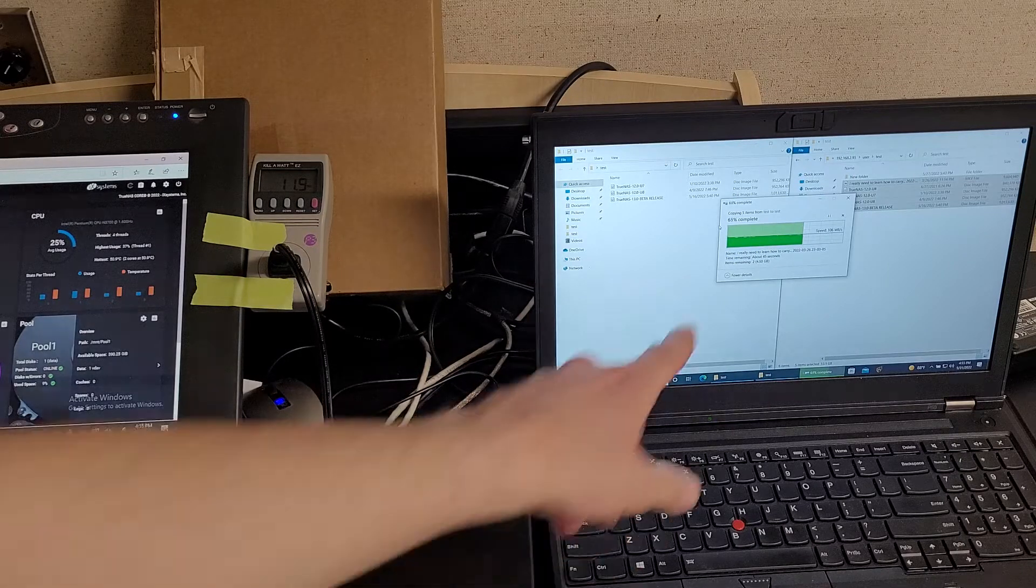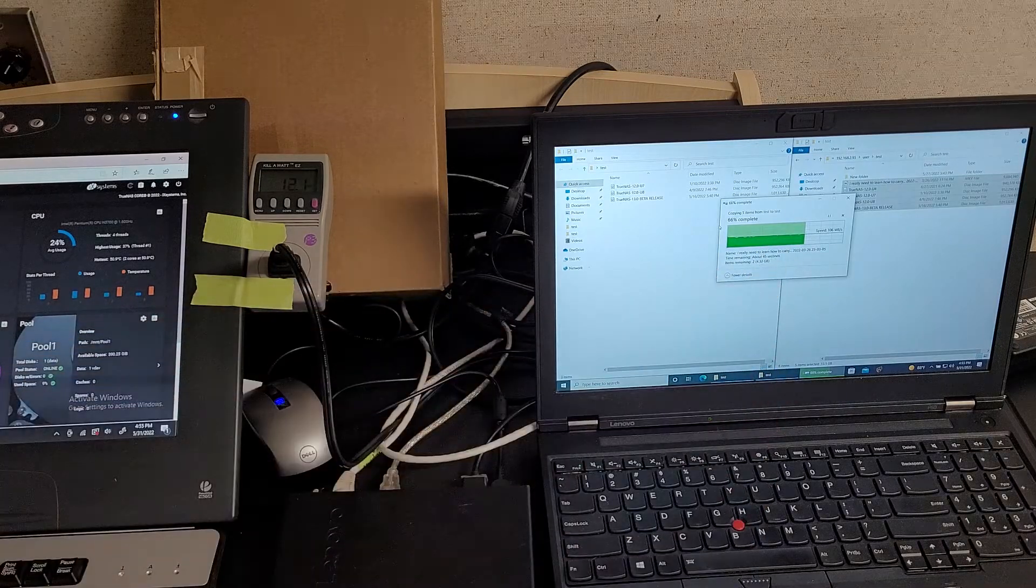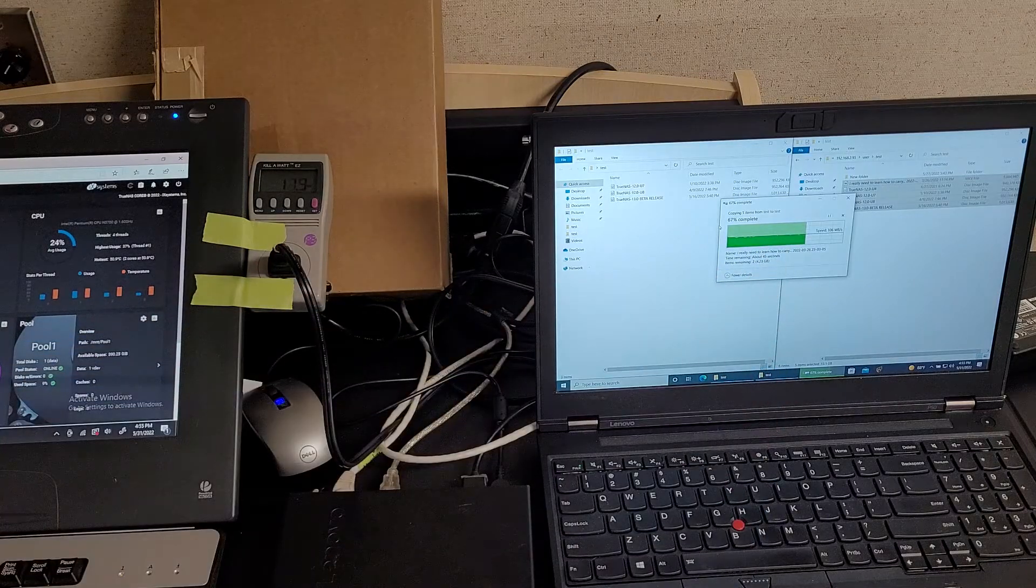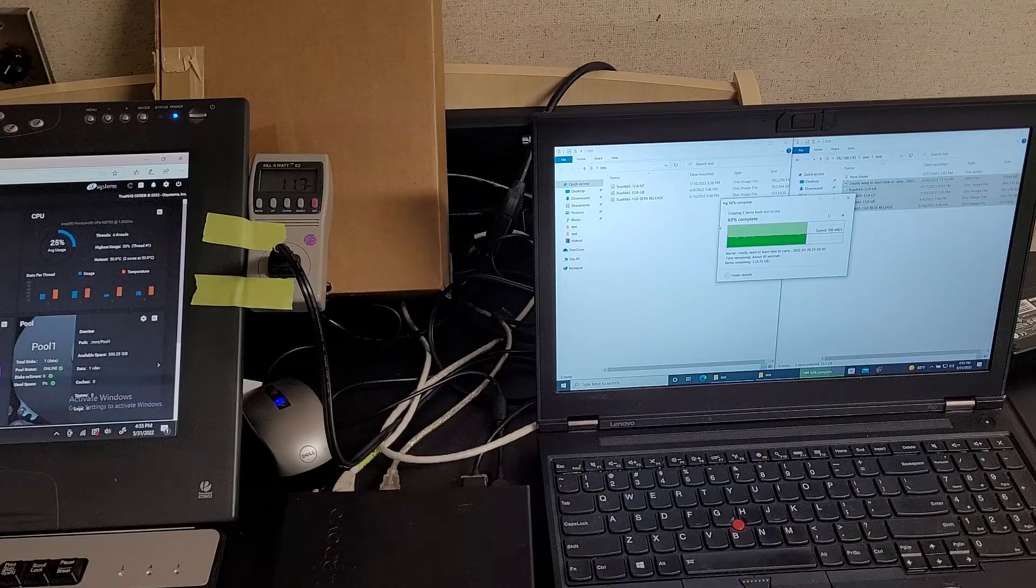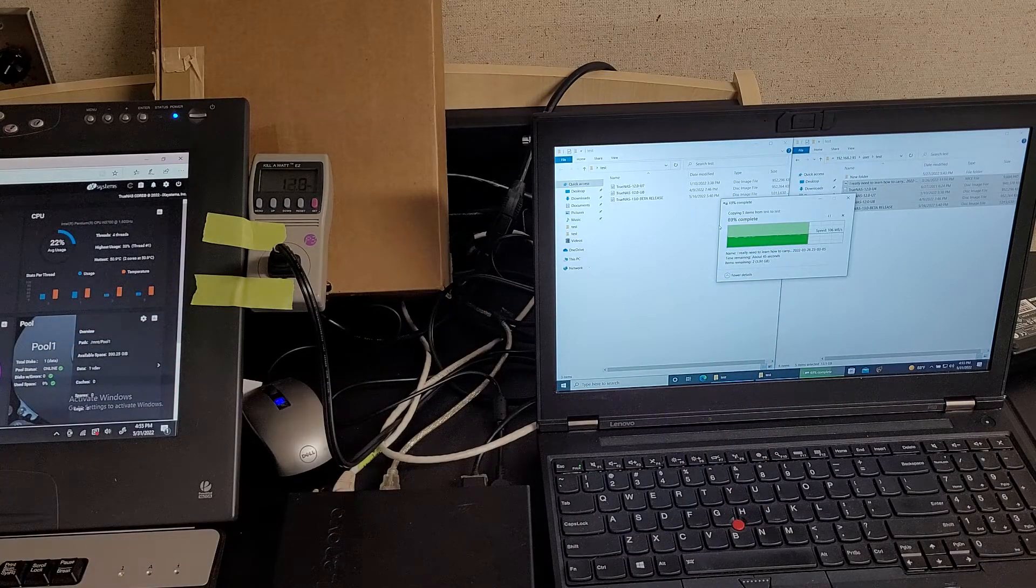But yeah, as you can see, now the reads are pretty stable since I'm using a nicer laptop with an NVMe drive.